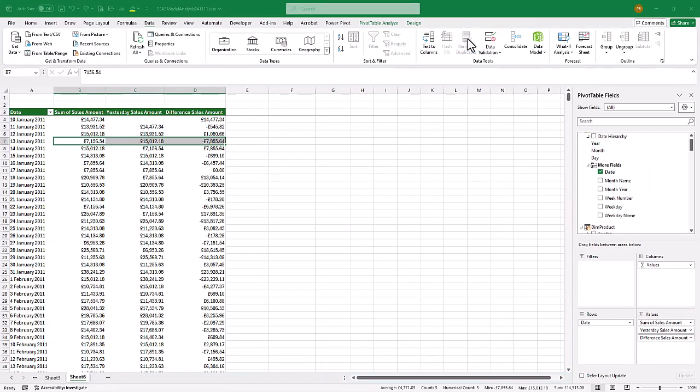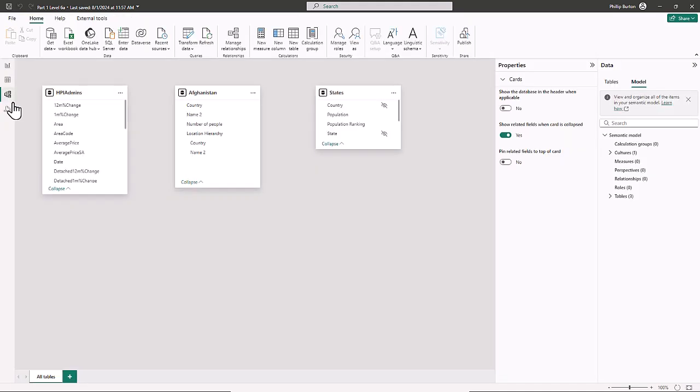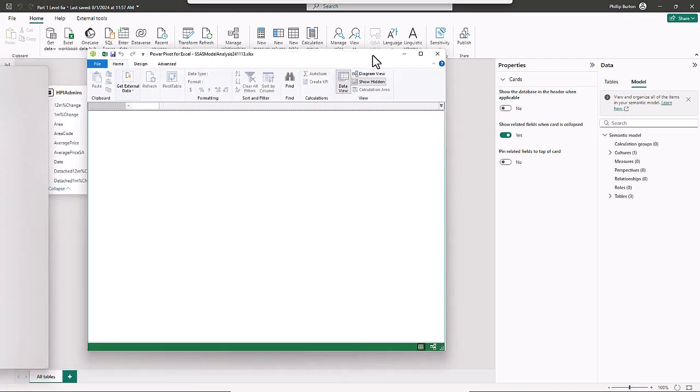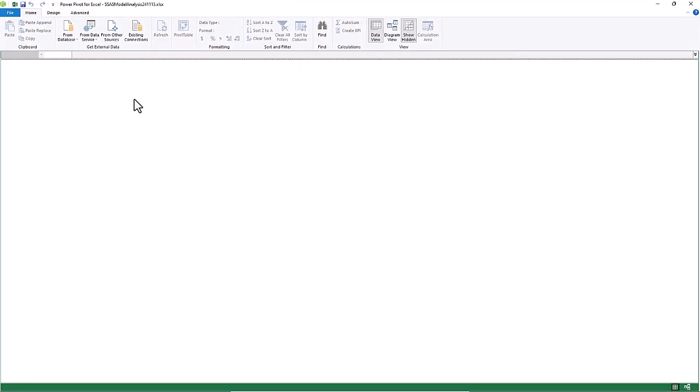We can also connect tables in a model in Power BI as well. So if I go to the Model tab, here we can see all of my tables. In this case, not connected together. They are separate. And after that, I can also create measures and calculated columns.